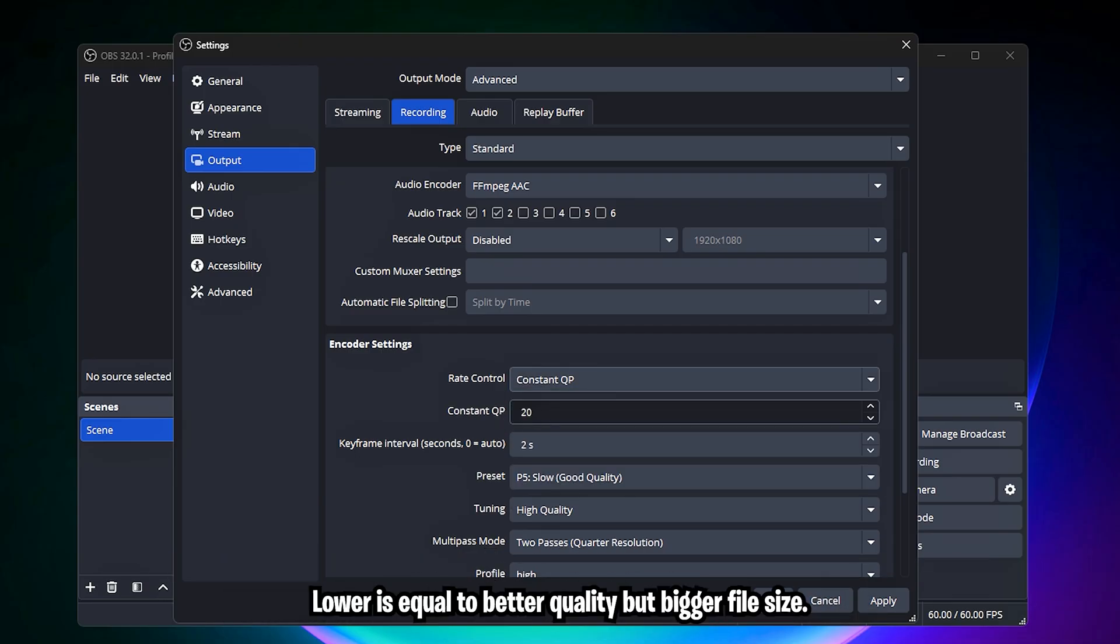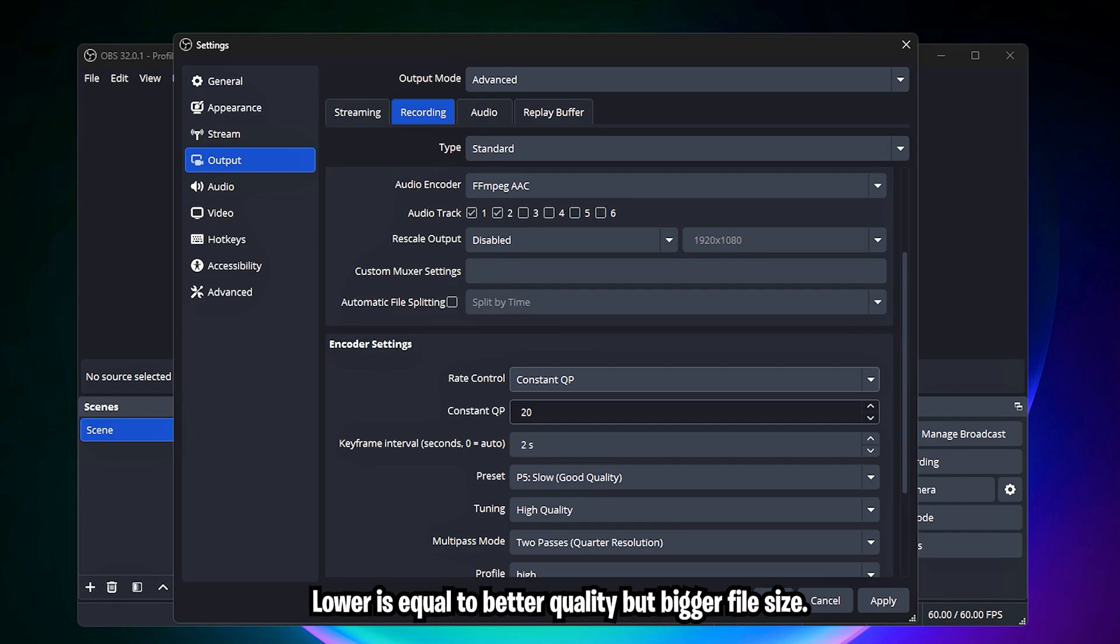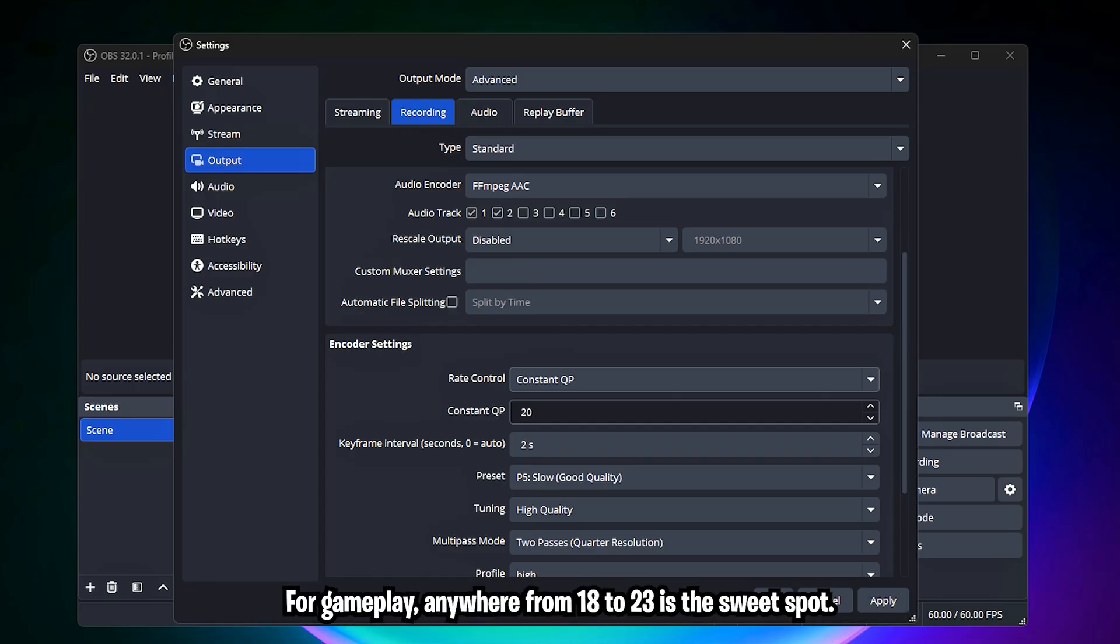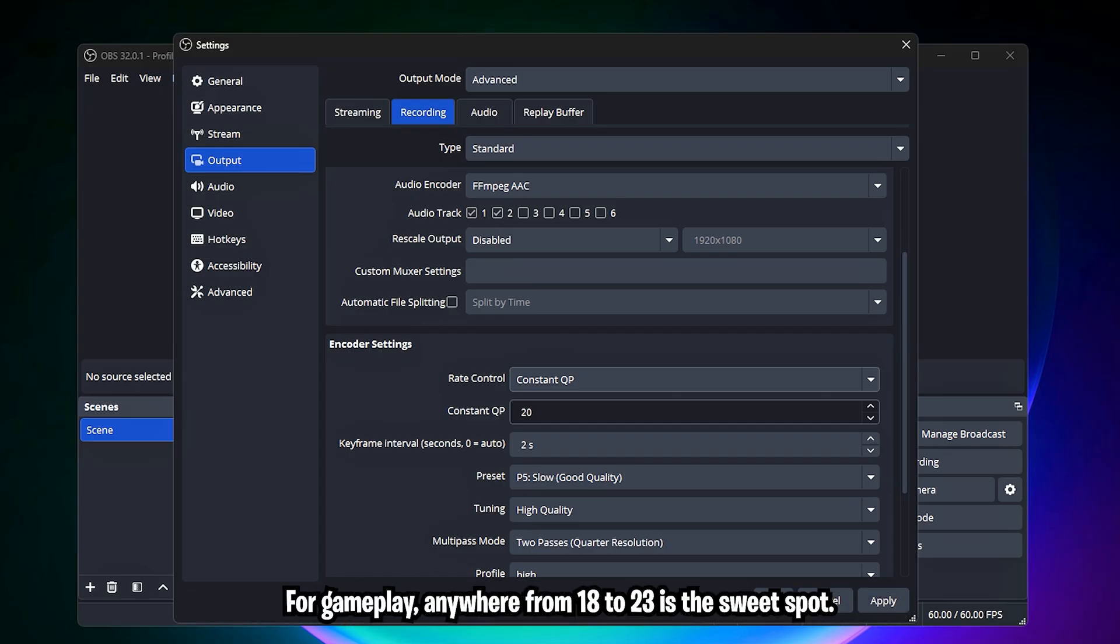Lower is equal to better quality but bigger file size. Higher is equal to smaller file size and lower quality. For gameplay, anywhere from 18 to 23 is the sweet spot.